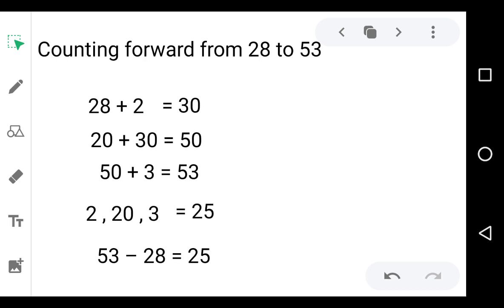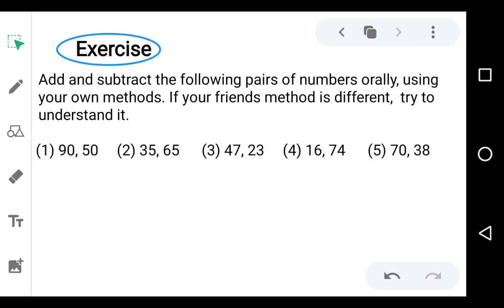These are all the methods of mental and oral addition and subtraction. See this exercise in your textbook page number 28: add and subtract the following pairs of numbers orally, using your own method. If your friend's method is different, try to understand it.